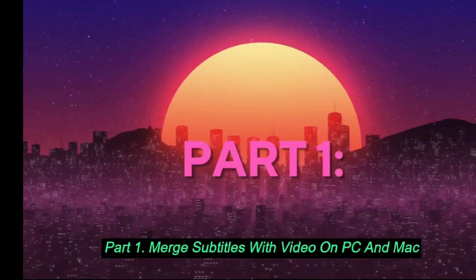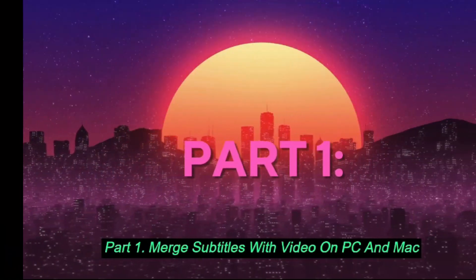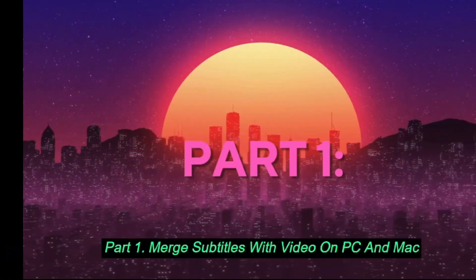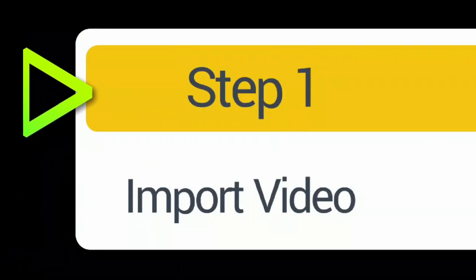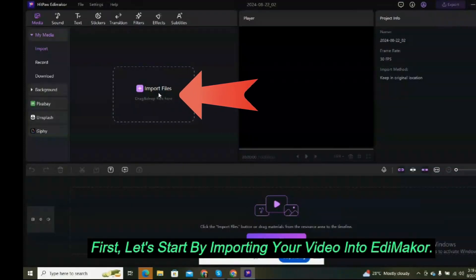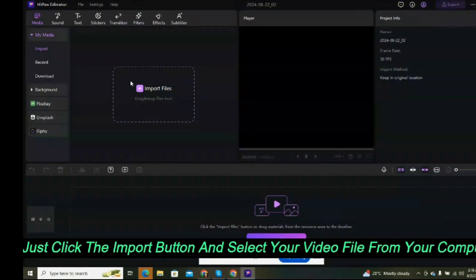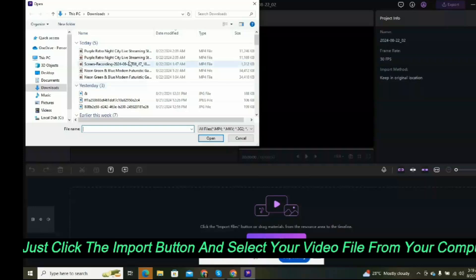Part 1: Merge subtitles with video on PC and Mac. Step 1: Import video. First, let's start by importing your video into Edimaker. Just click the Import button and select your video file from your computer.